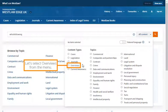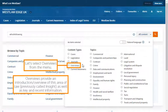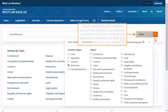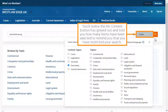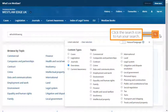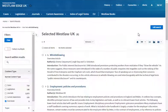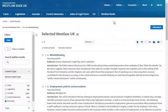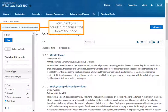Let's select Overviews from the menu. Overviews provide an introduction or overview of this area of law, previously called Insight, as well as key and recent information. You'll notice the All Content button has greyed out and told you how many items have been selected to remind you that you have restricted your search. Click the search icon to run your search. Your results are returned in order of relevance — the most relevant document Westlaw UK can find is listed first.